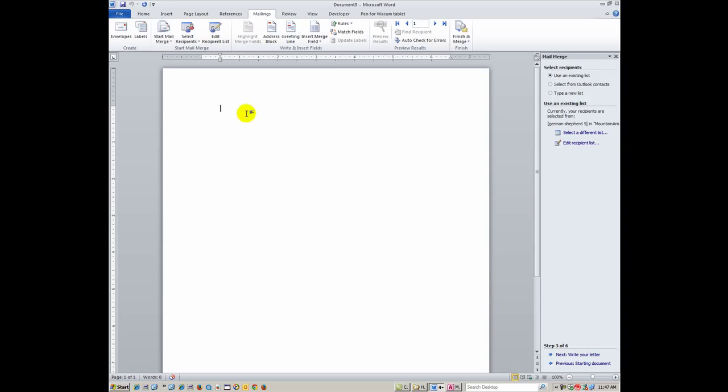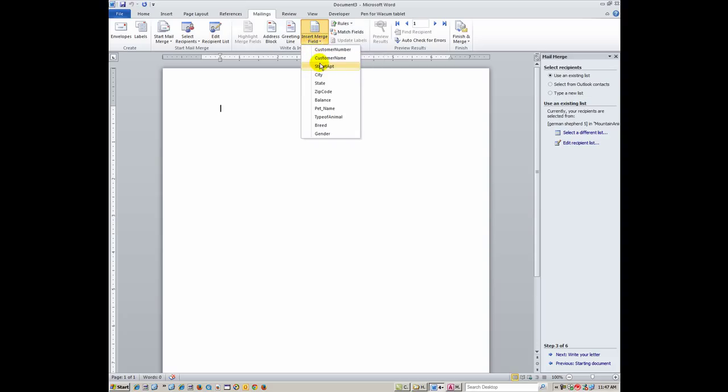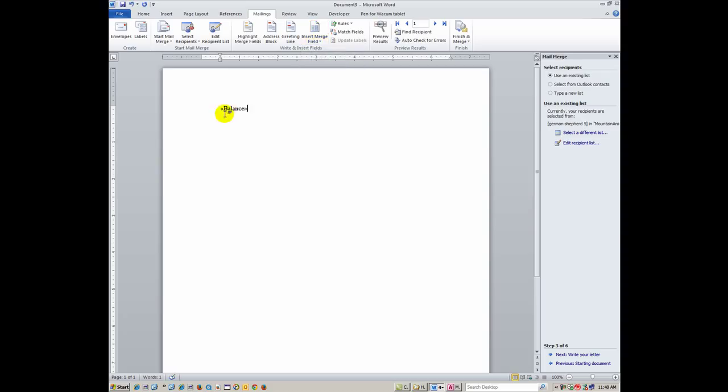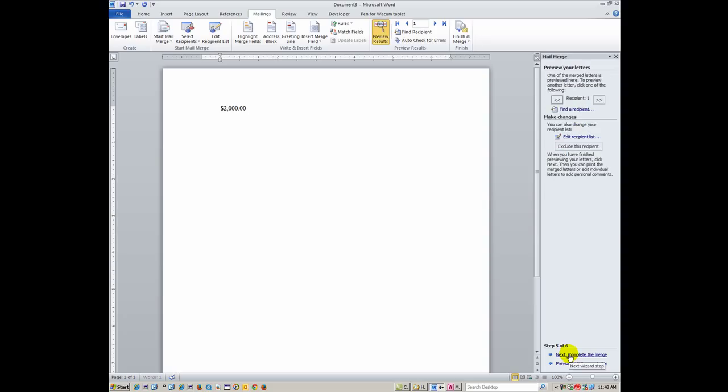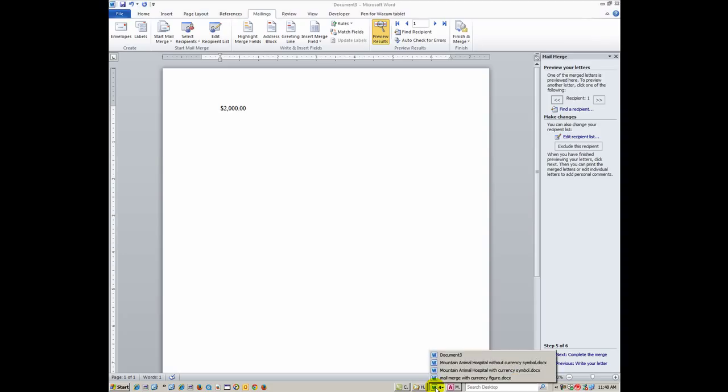Now, write my letters, the next step. So I've got my insert merge field here, so I just want to show you how if I go down now to balance, which was called outstanding balance, but I renamed it to balance. When I click on balance, that field shows up. So if you want to preview and see what that looks like to see if it has the currency symbol on it, I'll just go over to preview your letters. And you'll see that it automatically pops up with the currency symbol in the correct format as we put it in Access before it ever came over to Word.